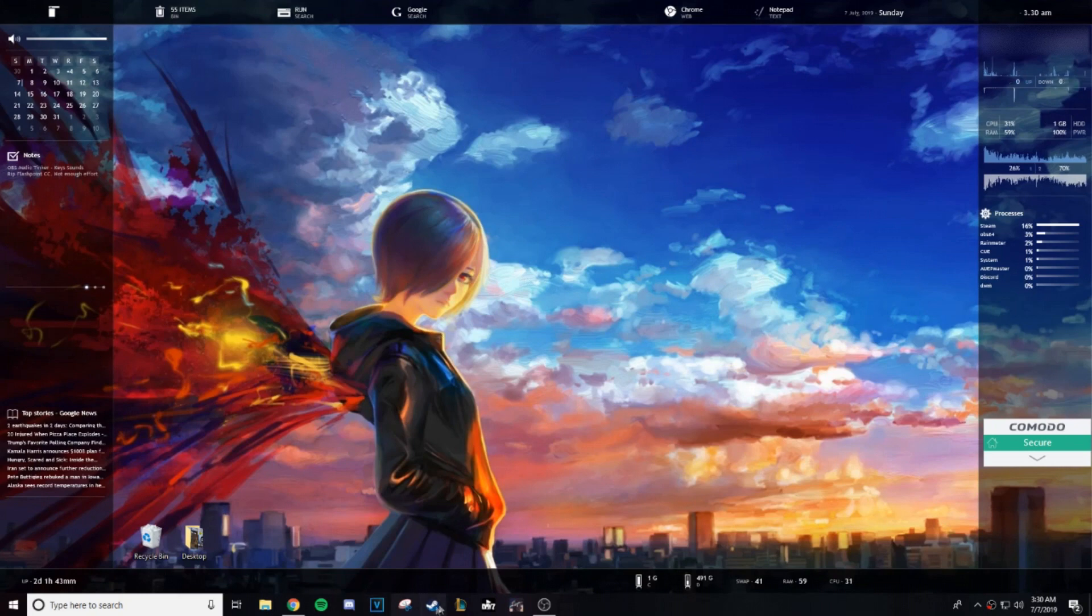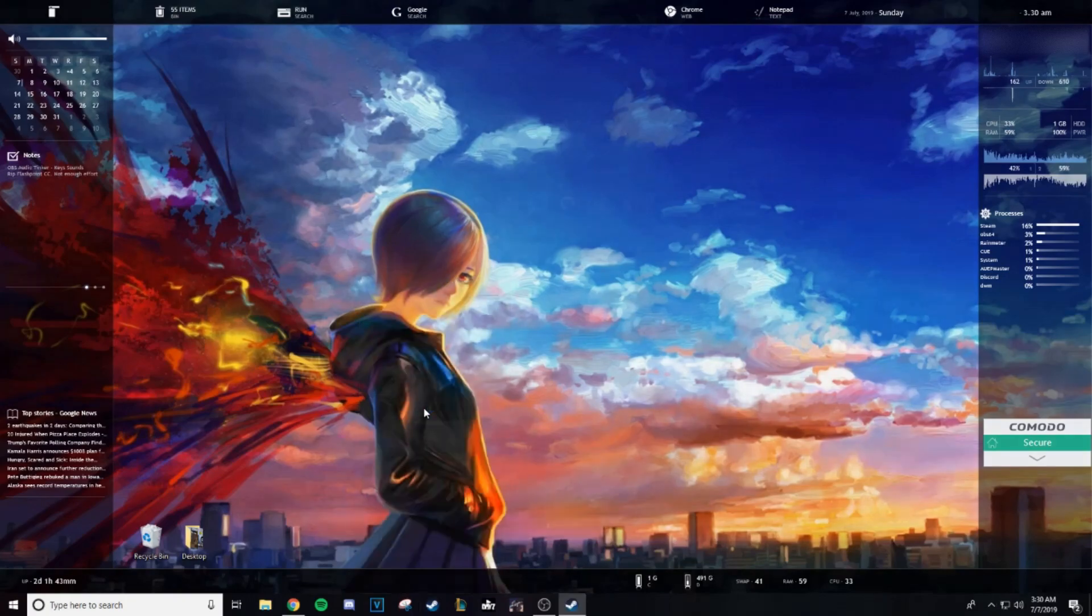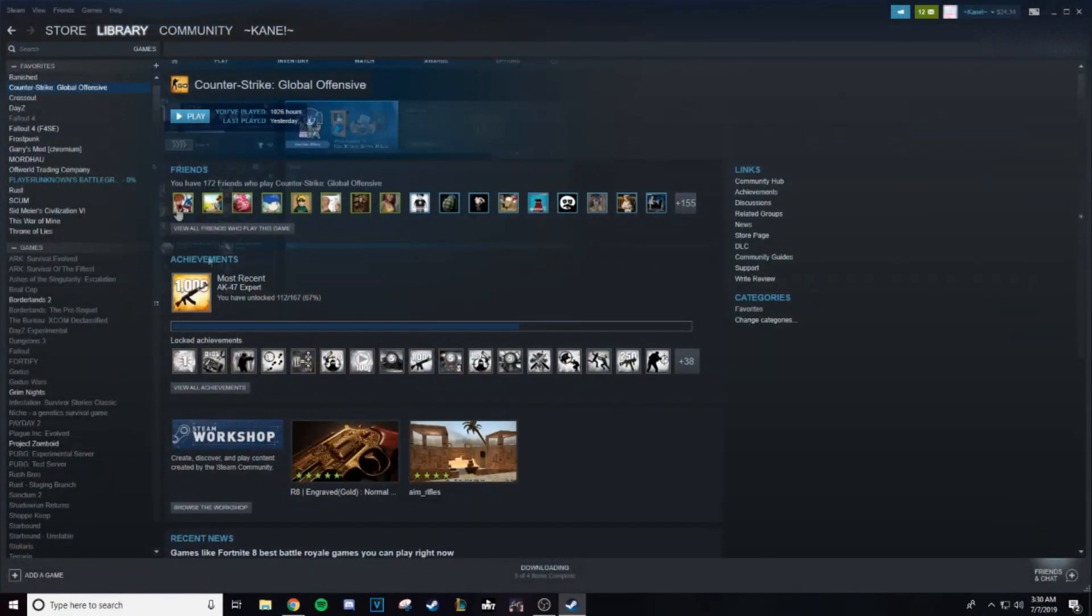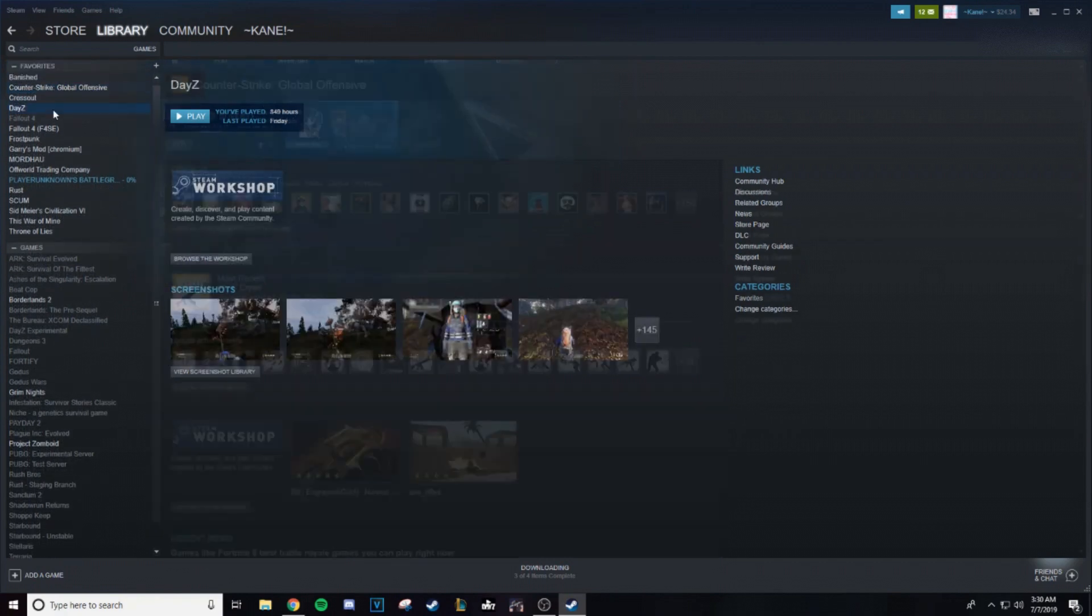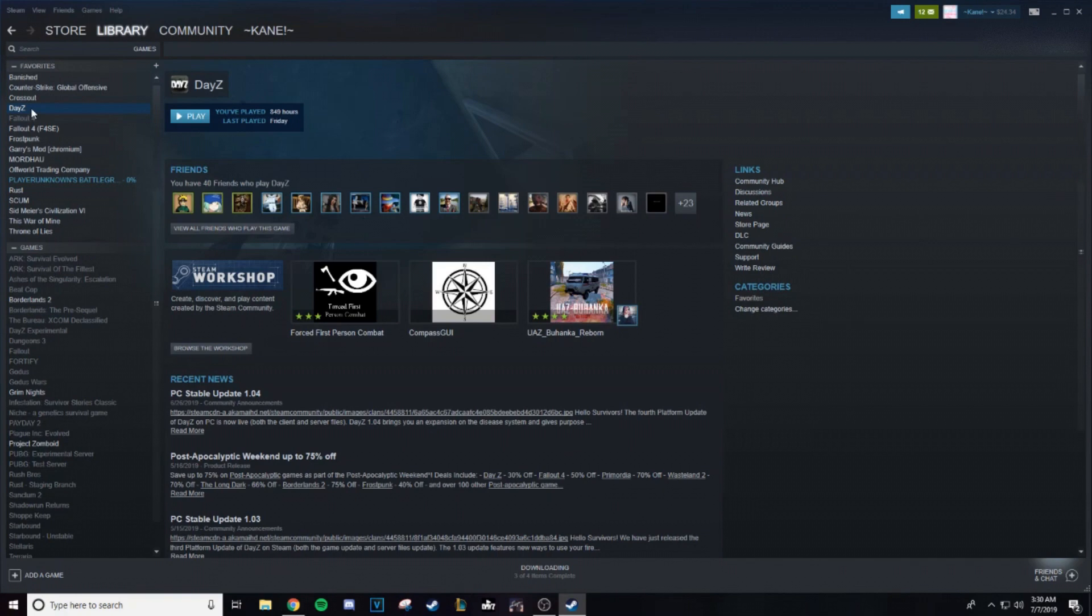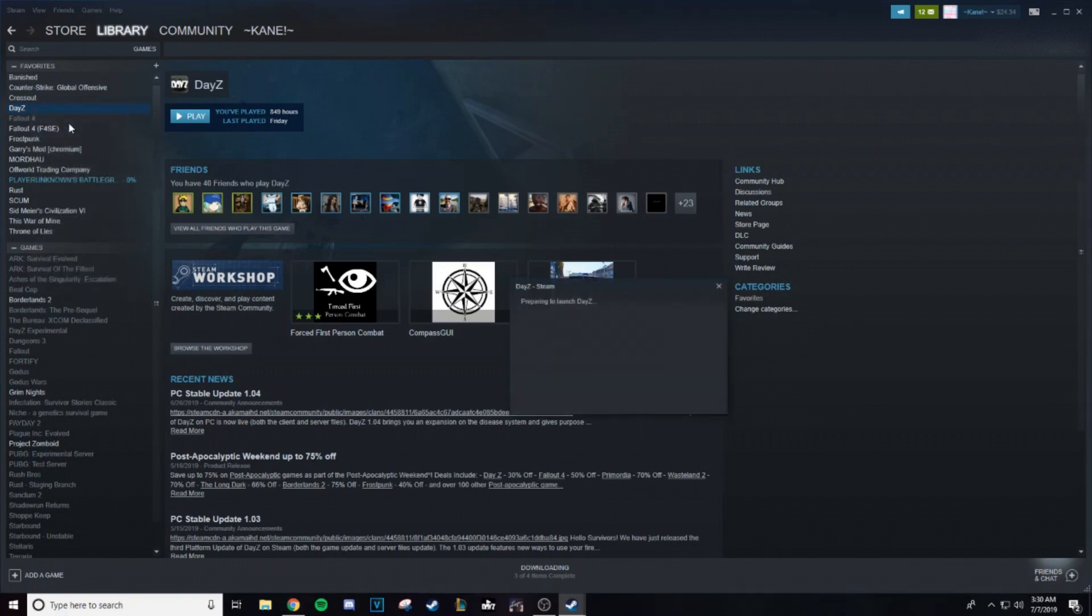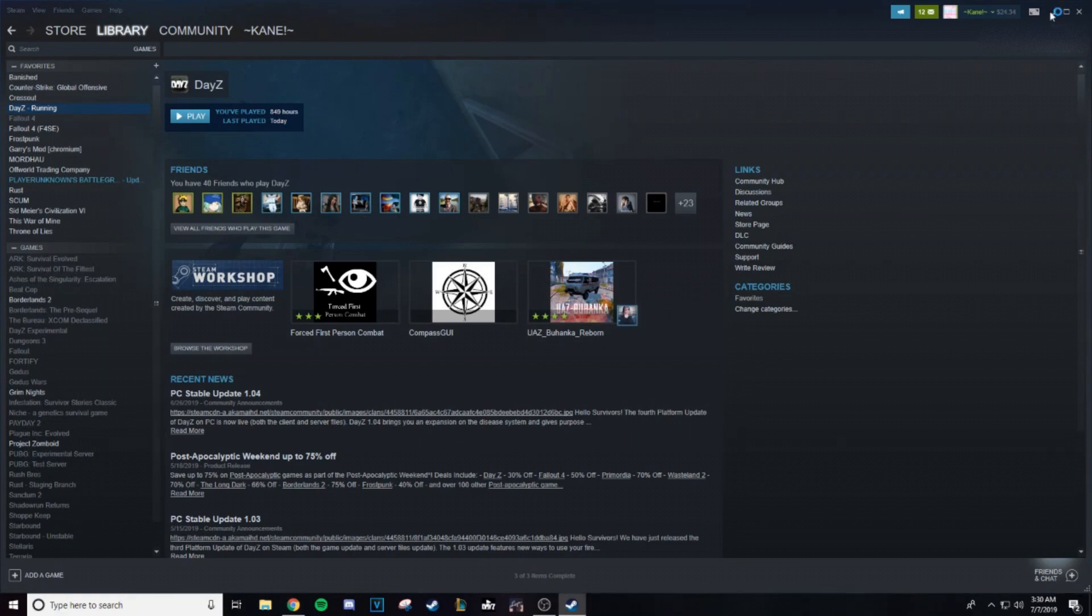First step is going to be going down to your Steam and opening up your library. Once you pop up your library, it's going to pull up your list of games here, and it might be in a different layout, but what you want to do is navigate over to DayZ. Right click on this bad boy, and click Run DayZ Launcher. Now my DayZ Launcher is going to boot up, I've got a bunch of different mods already loaded on it.